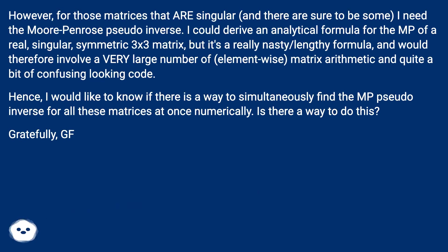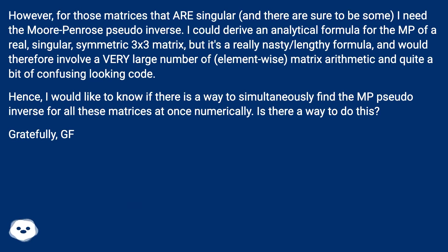However, for those matrices that are singular, and there are sure to be some, I need the Moore-Penrose pseudo-inverse. I could derive an analytical formula for the MP of a real singular symmetric 3x3 matrix.